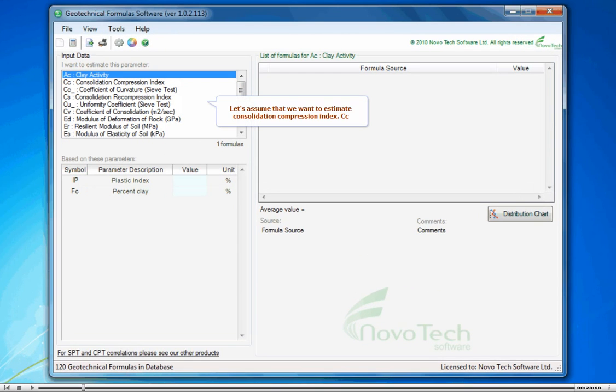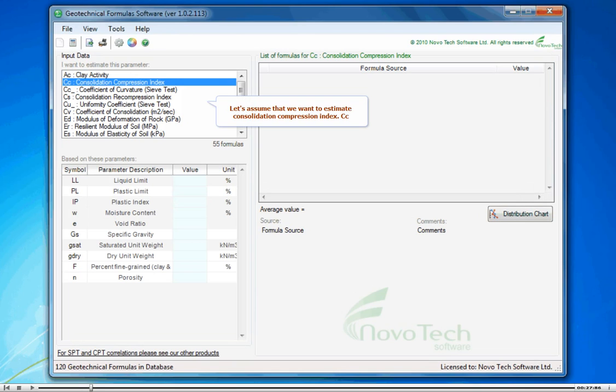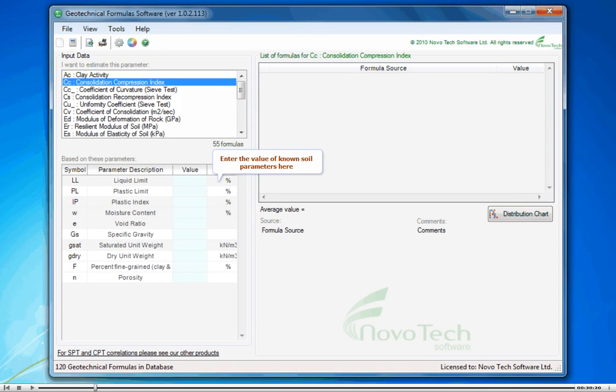Let's assume that we want to estimate consolidation compression index, CC, and the value of known soil parameters here.